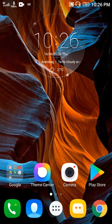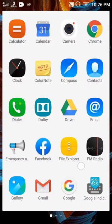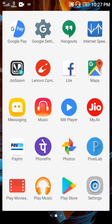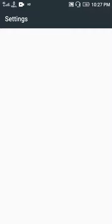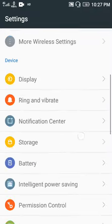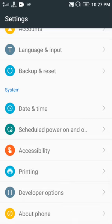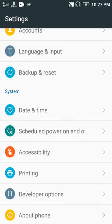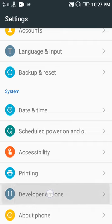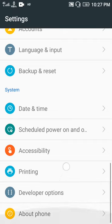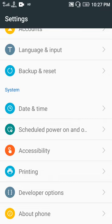Open settings of your phone. Under System options, you can see Developer Options here, but in your phone you cannot see that until you enable it.